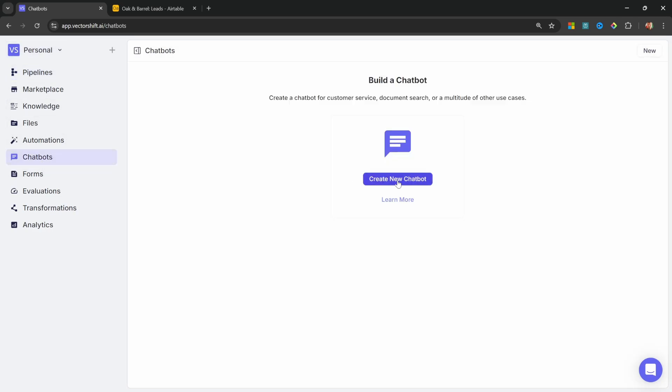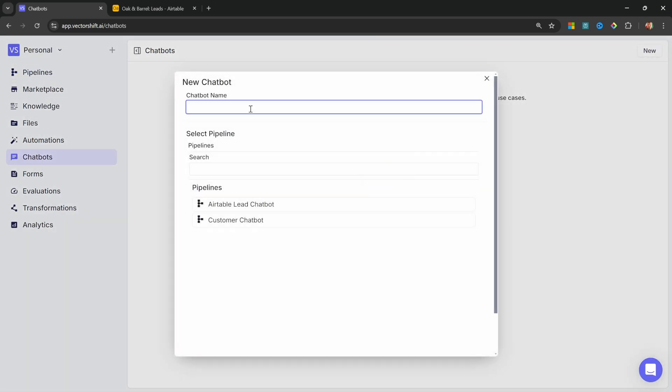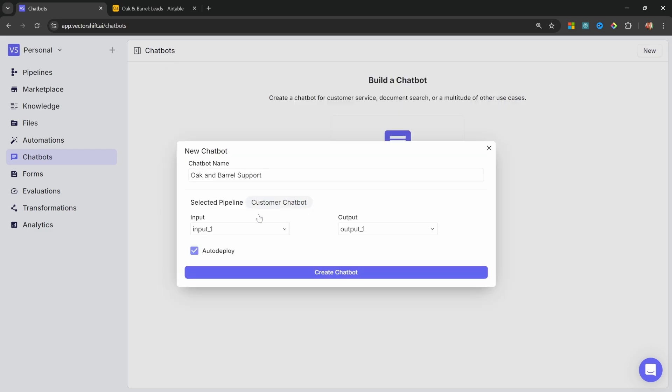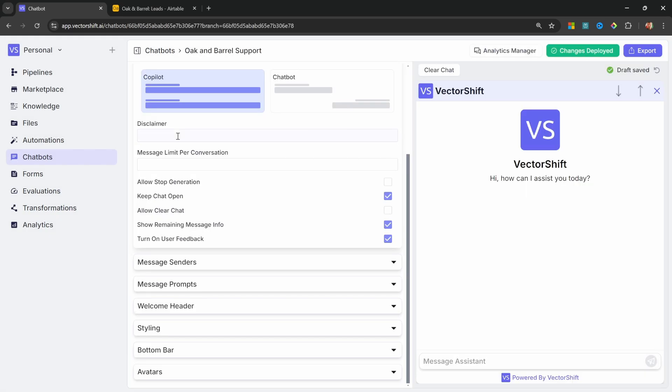Let's go to Create New Chatbot. Let's give our chatbot the name, like Oak Ant Barrel Support. Under Pipelines, let's select Customer Support. For the output, please ensure to select Output 1 if you added multiple outputs for debugging. Then let's click on Create Chatbot. At this stage, we can customize the chatbot to look and feel the way we want.